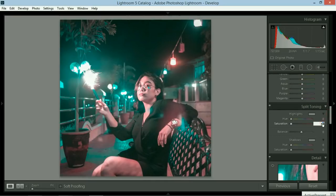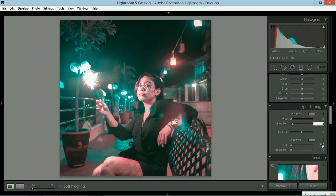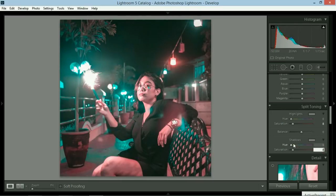Split toning highlights, I put it at 8. If you put it higher, it would be too saturated. If you like it that way, it's up to you. But for me, it's just 8. So it's just a bit more pinkish.